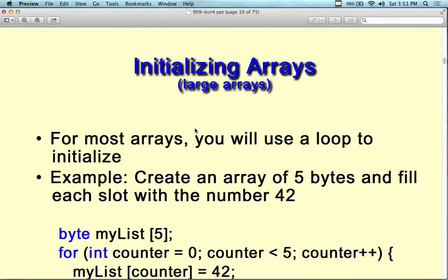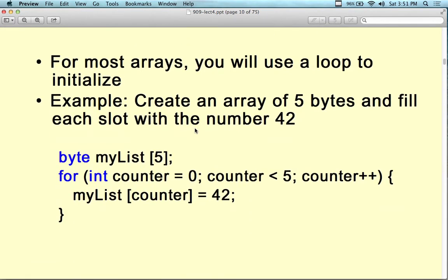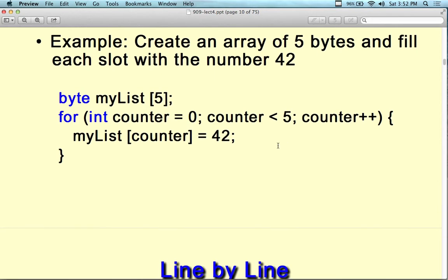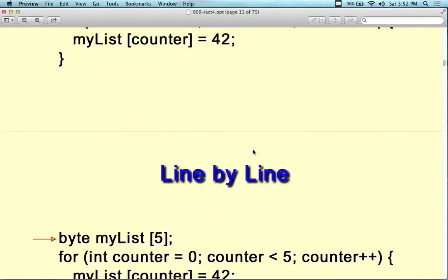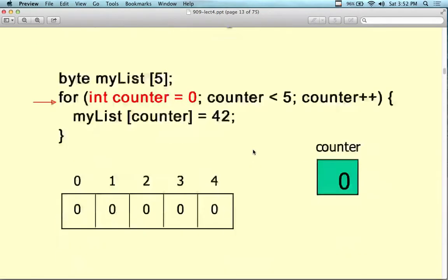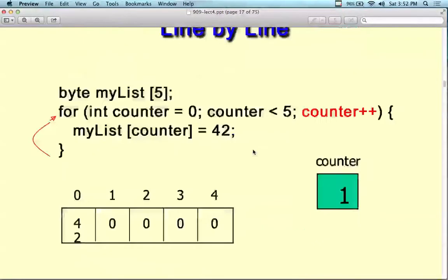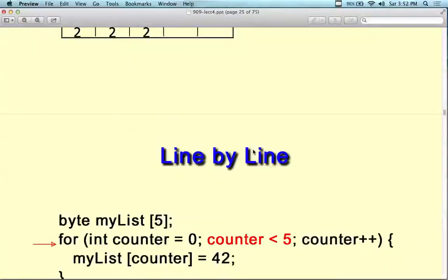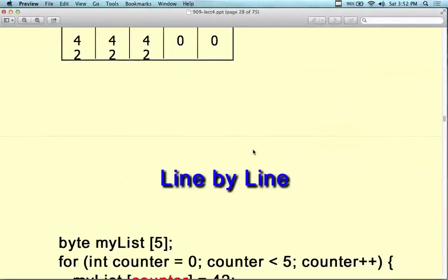When initializing an array, you can do it a couple of different ways. For most arrays, we'll use a loop. Initializing means putting a value in for each element. You can create an array of five bytes and fill each slot with 42 using a loop: byte myList[5]; for(int counter = 0; counter < 5; counter++) myList[counter] = 42. We start at zero and go to four — five numbers total, each set to 42.